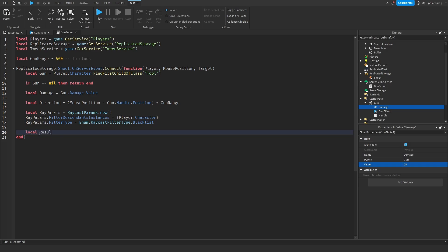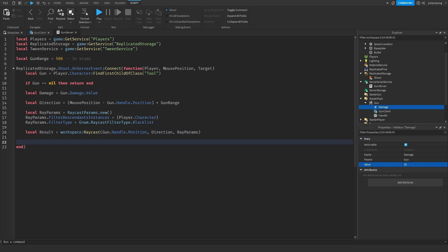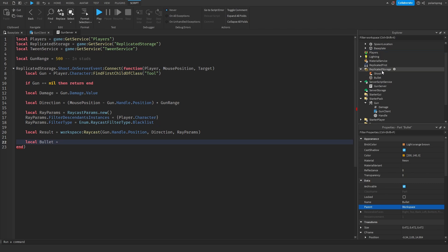And now what we need to do is shoot the ray: local result is equal to workspace:Raycast(), and that's of course going to take gun.Handle.Position — that's the origin position — and then the direction, and then the rayParams. Now what we need to do is create a bullet. So local bullet is equal to — and I forgot to drag the bullet inside of ReplicatedStorage, just do that — and then local bullet is equal to ReplicatedStorage.Bullet:Clone().